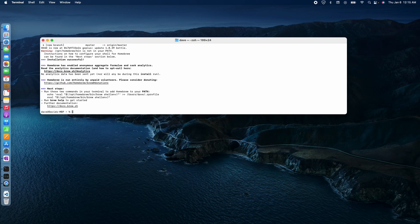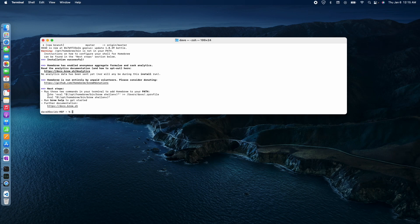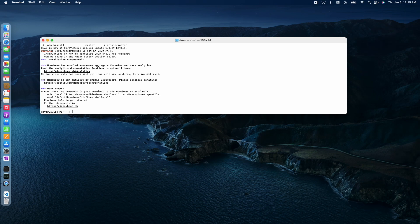All right, it finally finished. That actually took quite a while. Let's see here. I got to add it to path. So it says run these two commands in your terminal to add Homebrew to your path.